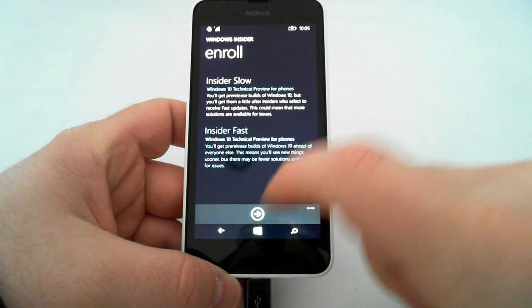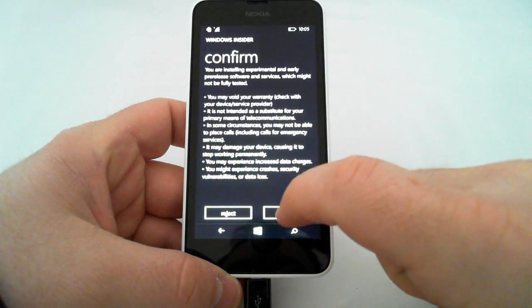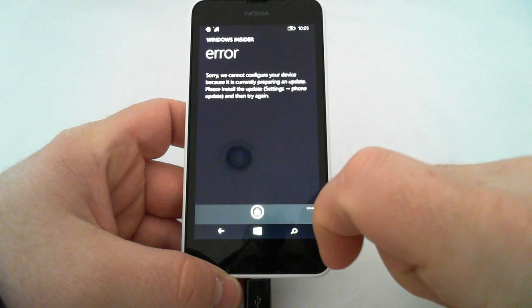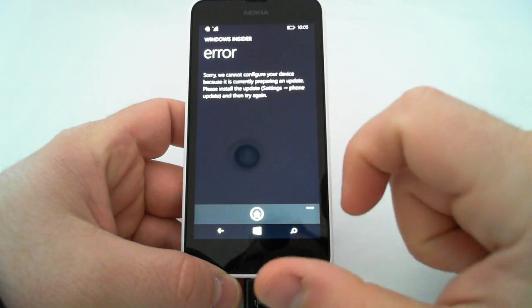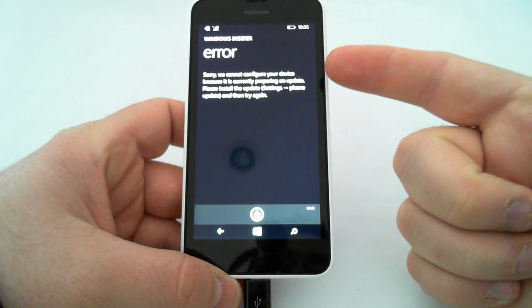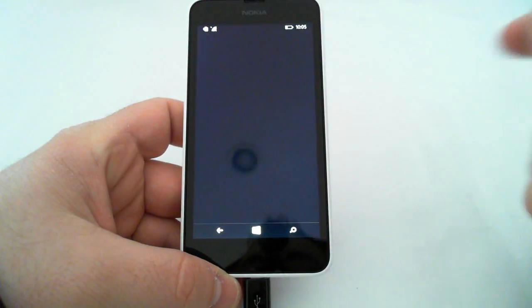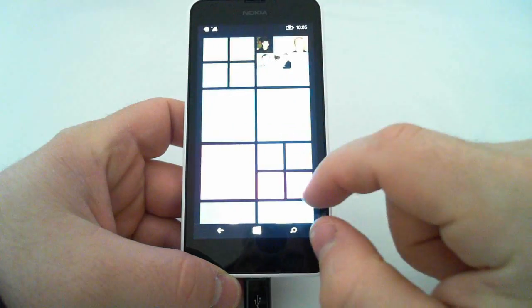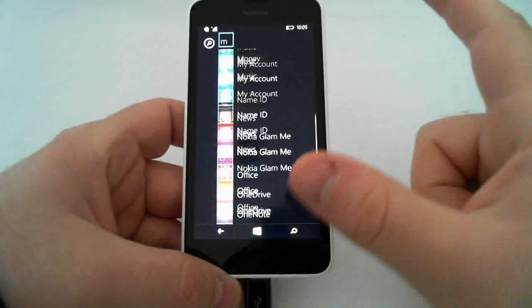So, I selected fast, confirm, and I accepted. And it tells me you can't configure the device because it's already doing an update. Anyways, yours won't say that. After you've done that, go to settings.